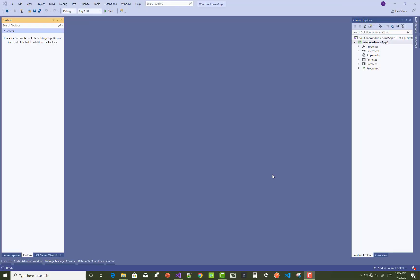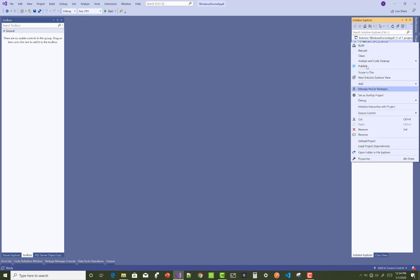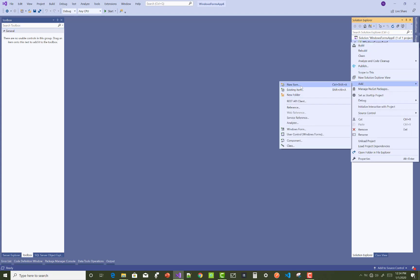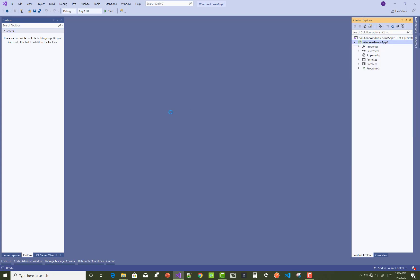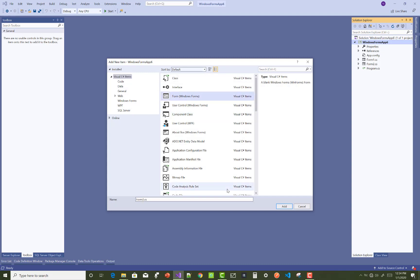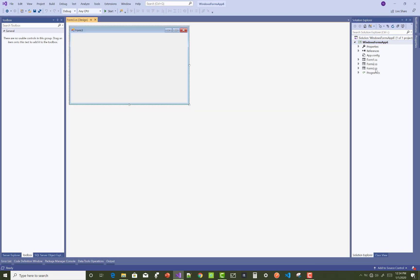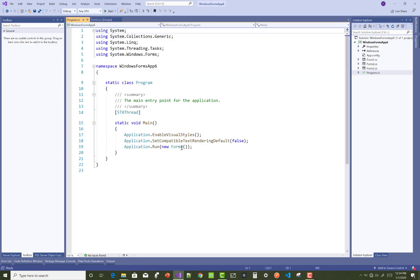Hello everyone, welcome to my channel Windows Form. Today I am going to show you how to add a menu dynamically in Windows Form. First of all, add a new form — add new item — and in add new item, select Windows Form, that is Windows Form 3. In the program.cs file, the first page is Windows Form 3.